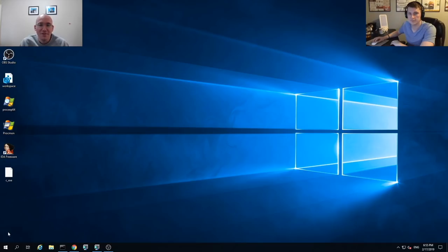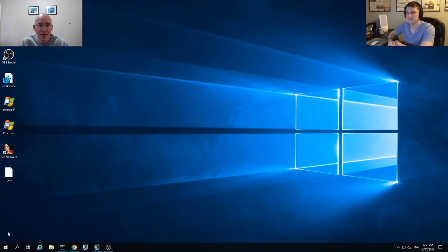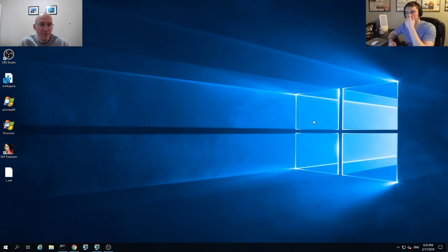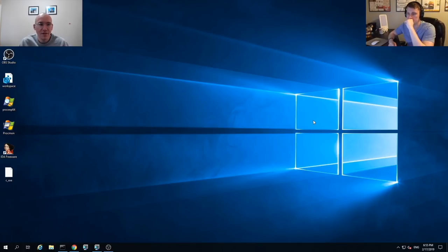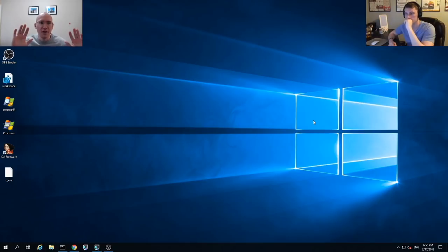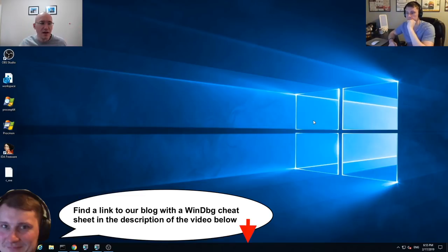Hi folks, and welcome to Open Analysis Live. Today's episode is a little bit different from what we've been doing in the past. I have a special guest here, and what we're going to do today is talk about WinDebug — the basics of how to set it up, how to start debugging with it. And if you guys are familiar with x64Debug, which we use in most of our tutorials, we're going to try to show you guys side by side how to do the same things in WinDebug.